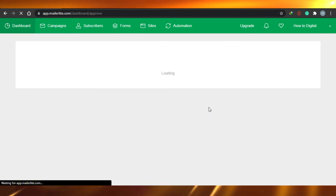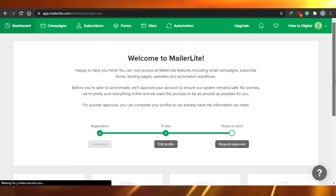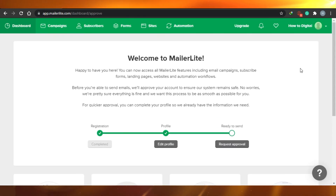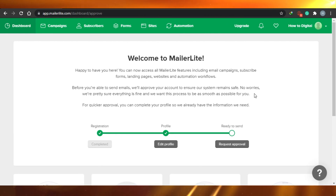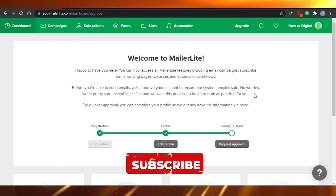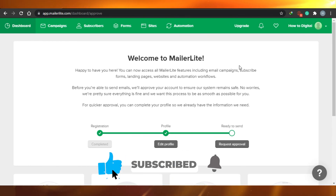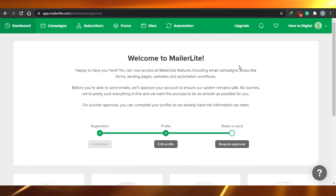That was super easy to create your own email marketing campaign on MailerLite. I hope I was a big help if you have just started using MailerLite. Now you can go ahead and create awesome email marketing campaigns for your websites or your web shop. Make sure to give this video a big thumbs up and subscribe to the YouTube channel.